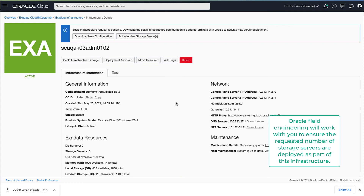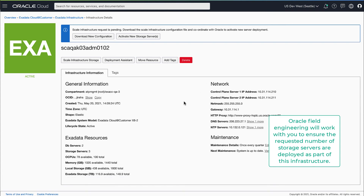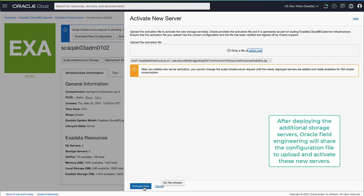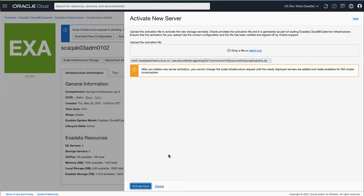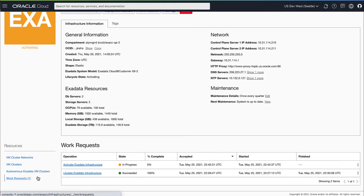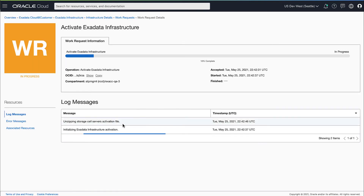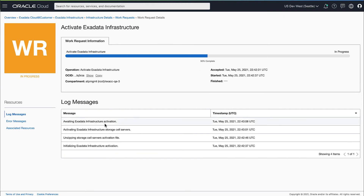The Oracle field engineer will work with you to ensure the requested number of storage servers are added to this infrastructure. Once the field engineer has completed the deployment, you will get an activation file to upload through the console. You can view the progress of the activation through the work request. Once the activation completes, these new storage servers are deployed and part of this infrastructure.